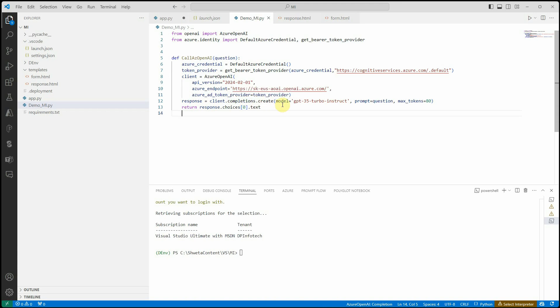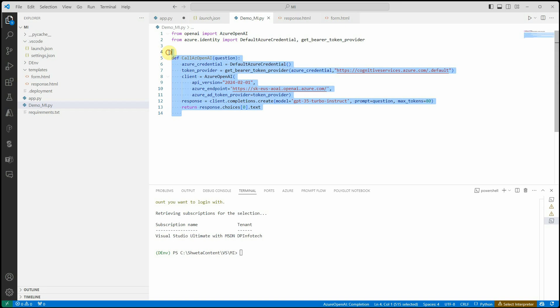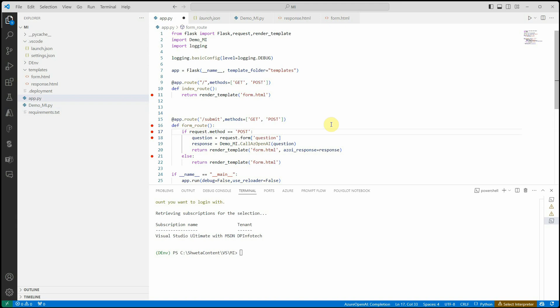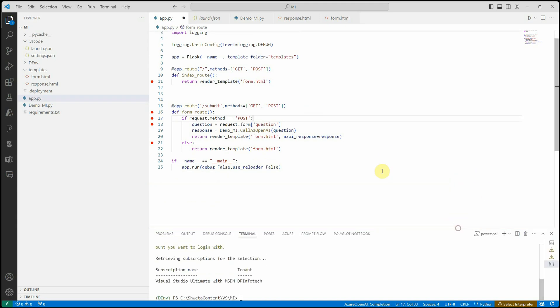Once we have that, we are good to make a call to our completion endpoint. Make sure you're passing the correct model, your prompt, and the max number of tokens. Once this is done, we're good with our OpenAI call. For UI I'm just creating a very simple Flask app.